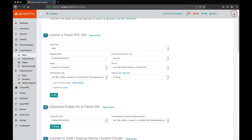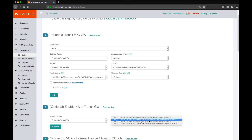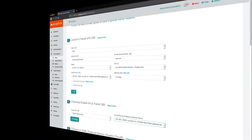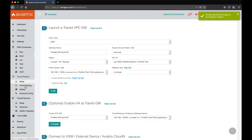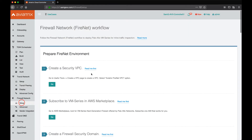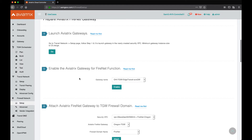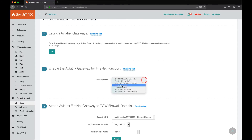Now we're going to enable HA. In this step, we'll pick the gateway and also a public subnet in a different availability zone and enable HA. We now have the gateways deployed. Back in the firewall network workflow, step number five calls for enabling the gateway for FireNet function. We will choose the gateway and click enable.